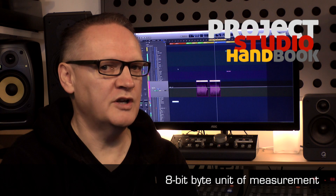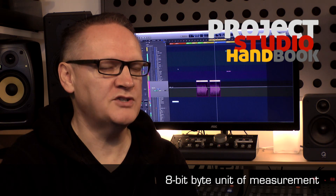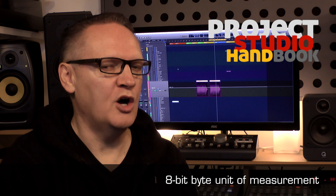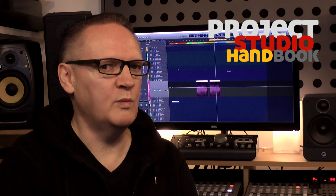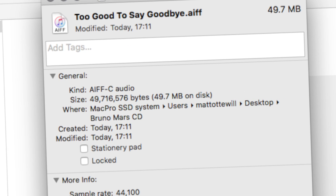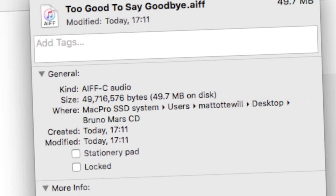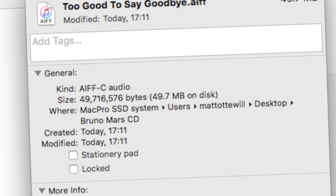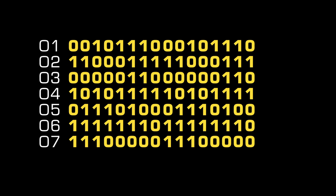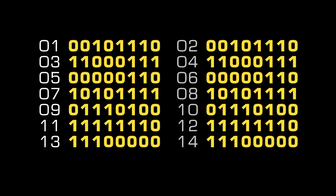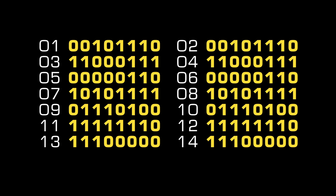It is important to know that data size and data capacity are almost always expressed by operating systems in terms of 8-bit bytes. So, for example, the data size of a file containing 7 16-bit bytes would be expressed as 14 bytes. This ensures we always know absolute size and capacity.